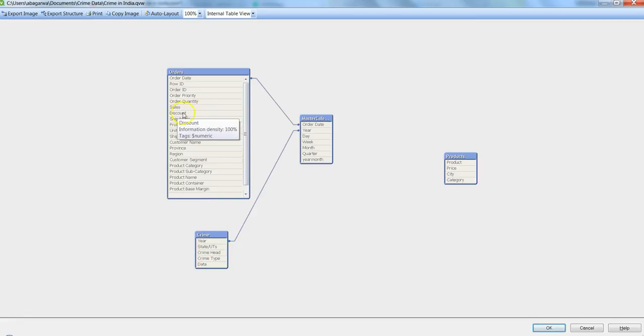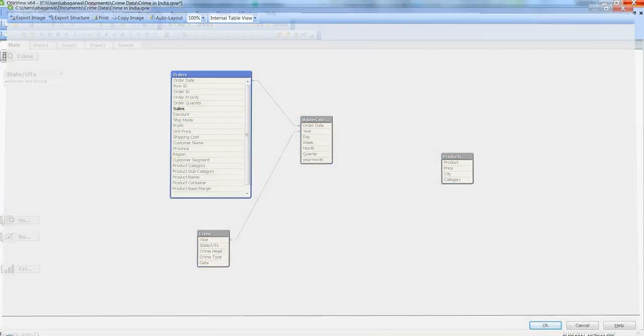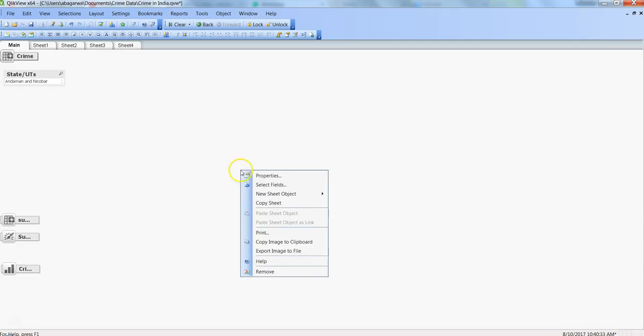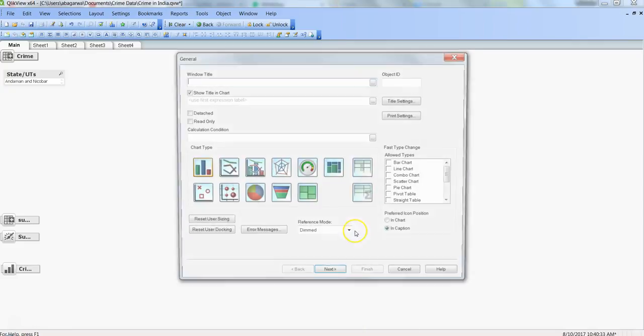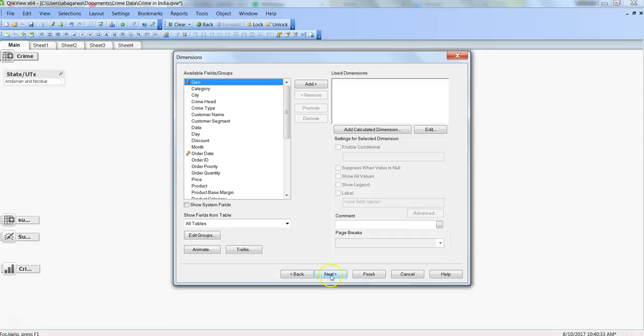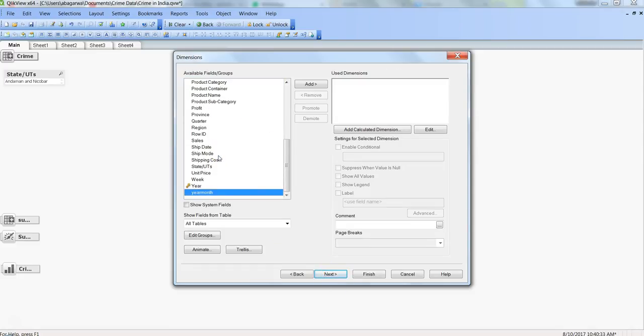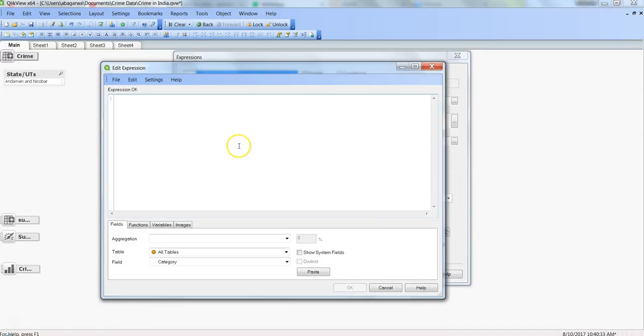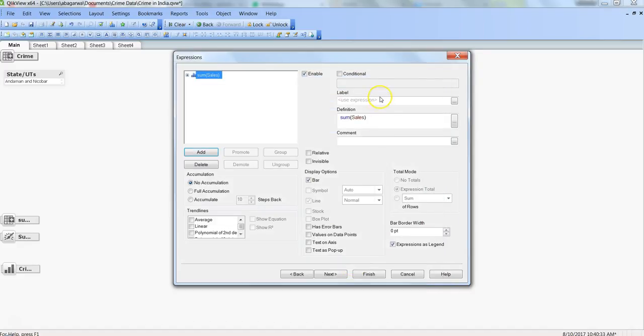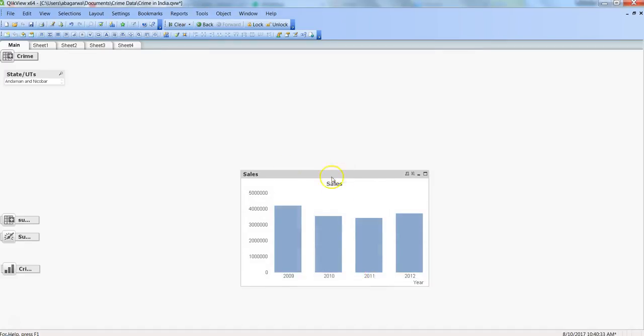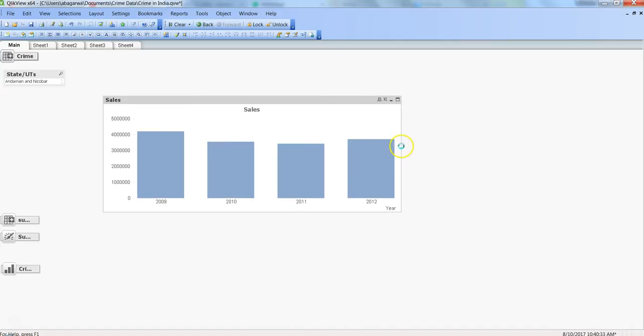So what I'm going to do is get the sales over time and then create a trend line on it. Right click, new sheet object chart, let's select bar chart, next. Let's select year and then click add, next, and then select sum of sales. Alright, give it a label as sales and finish.